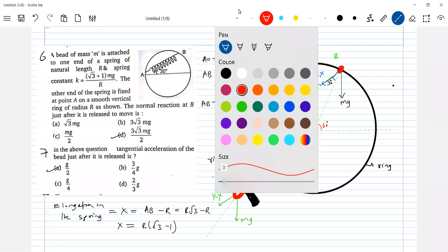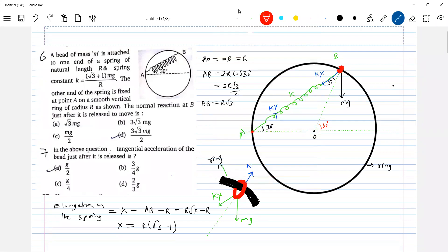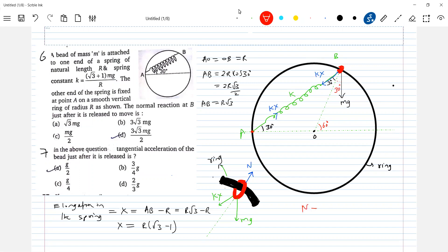So when the spring is compressed there is a condition. What is N equal to? We should just equate forces. Kx cos30 — and what can this angle be? This will be 90, this angle will be 30, so this angle will be 30 degrees. So what is N equal to? N minus mg cos30 minus kx cos30 equals zero.